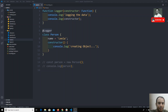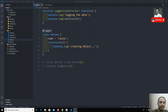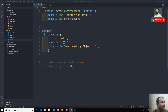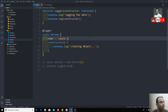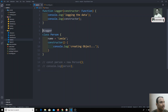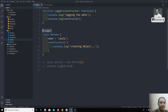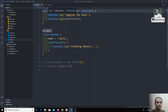Hi friends, in the previous video we have seen how we can create decorators using a function, and we created a decorator for a class using this function. Now we can also do another thing — we can create a decorator factory, so that we can send which type of decorator is necessary.